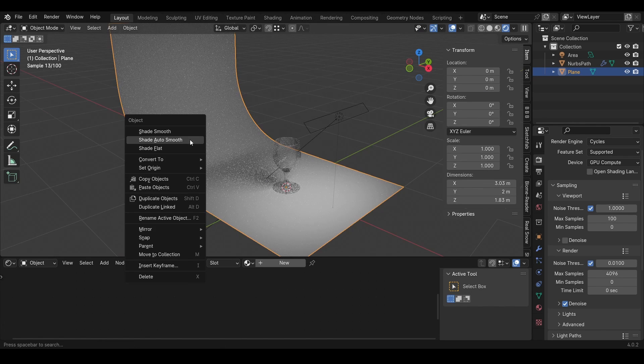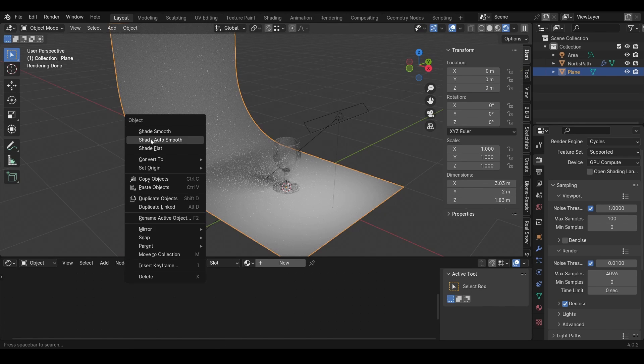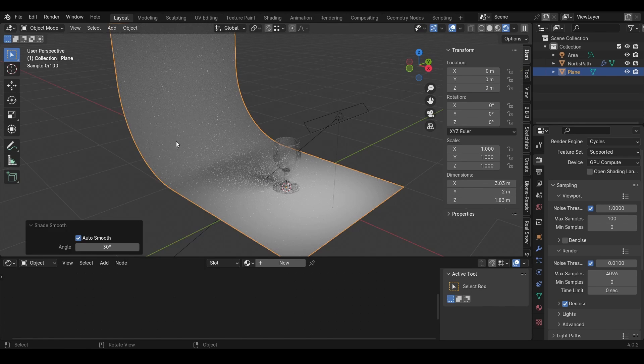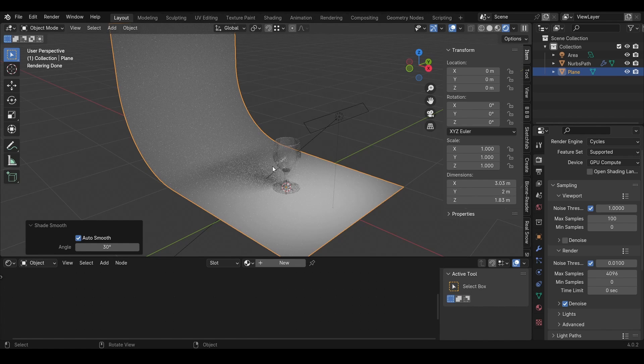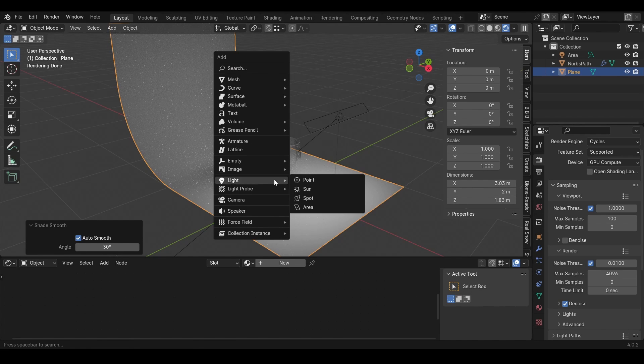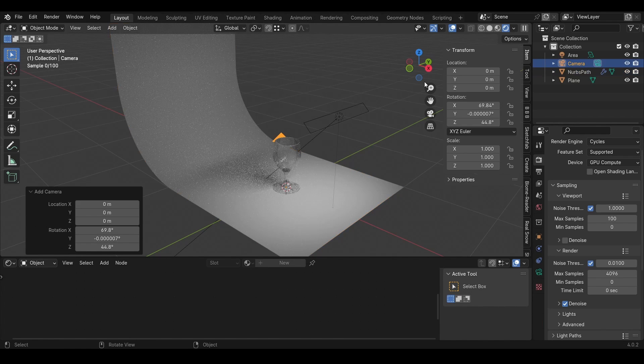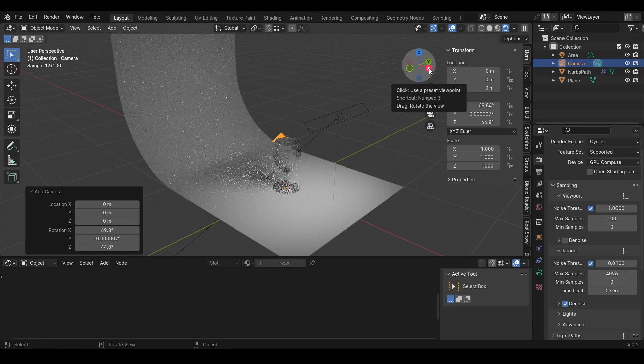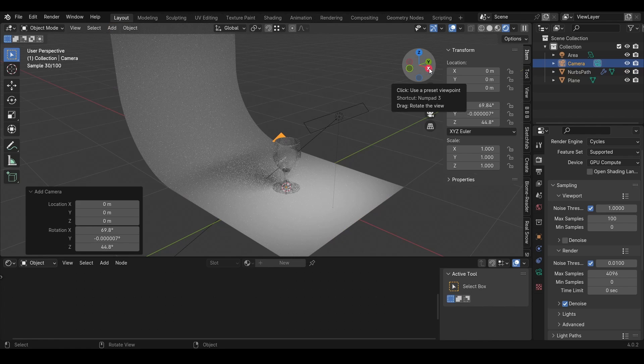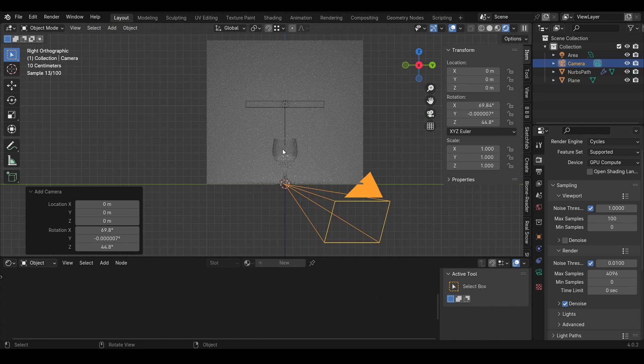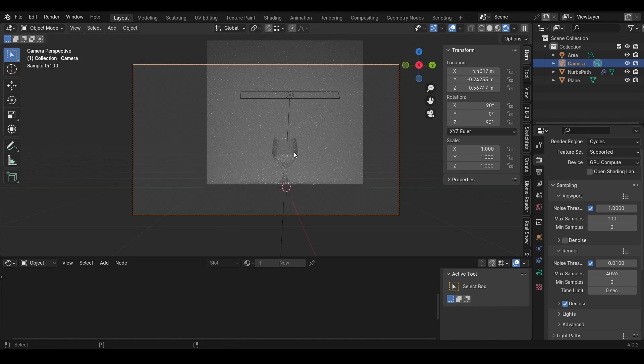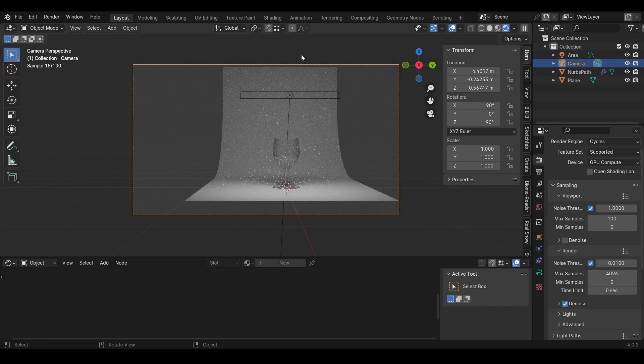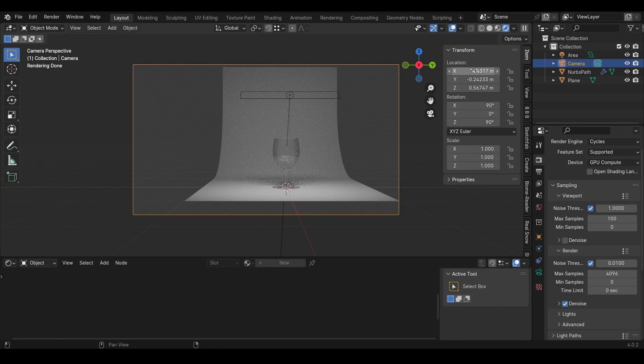I'll also shade it smooth in Object mode. Now the only thing we need is a camera. I'll press on this little X to see it from the side, and then I'll press Ctrl+Alt+0 on my numpad.